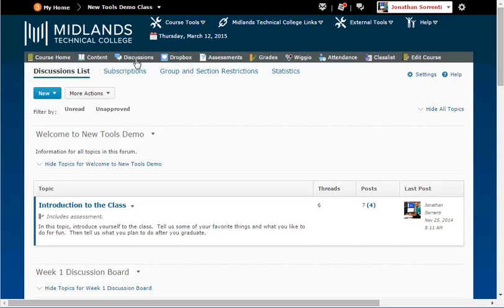If you need help creating a forum, please watch the Creating Discussion Forums demo first.